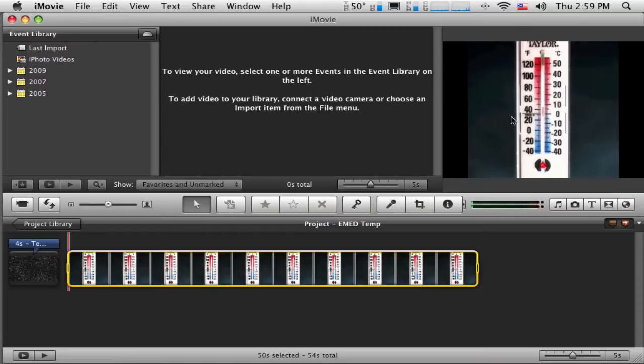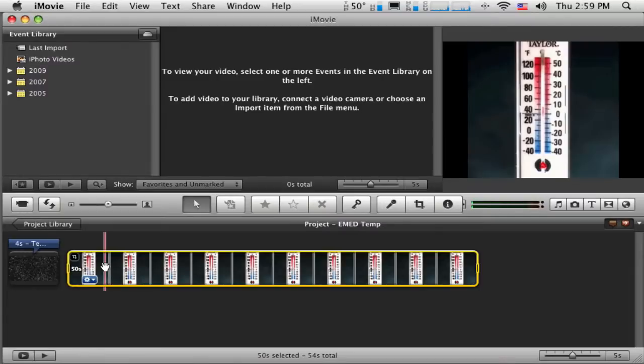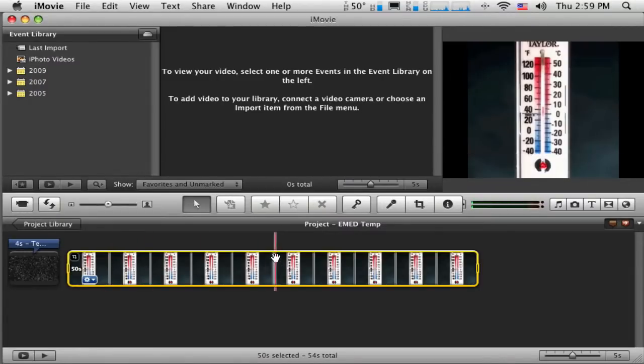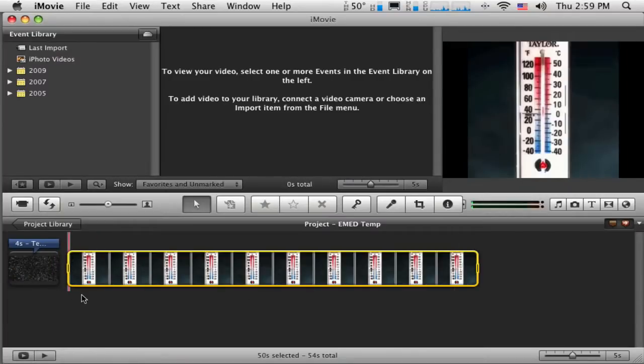So I have my still image in, and I want to record a voiceover over this clip. So to record that voiceover, I select the clip, and that's where you can tell it's selected because it gets this big yellow border around it.